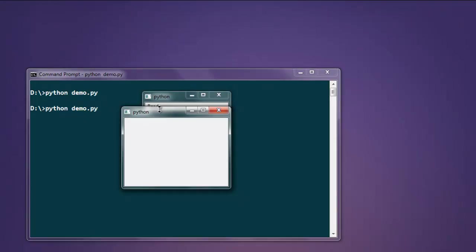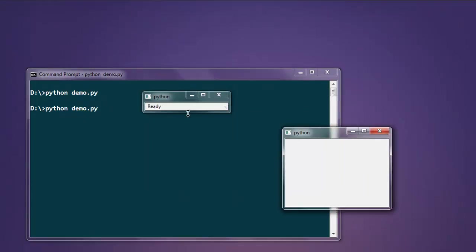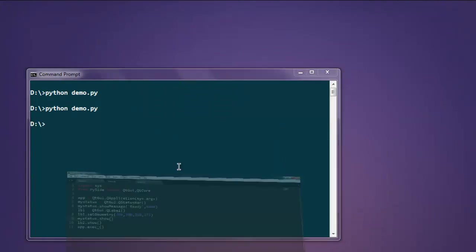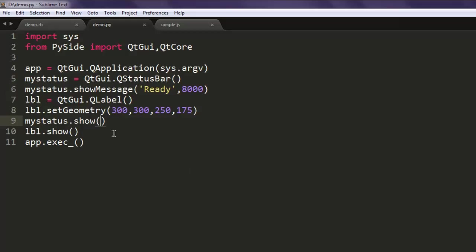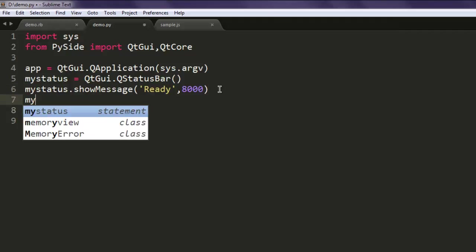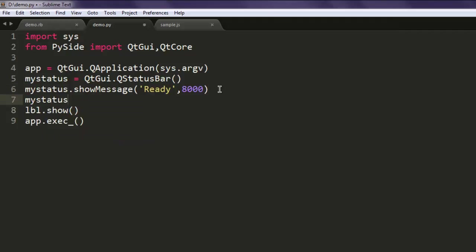Now we get our "Ready" message here and it will go away after a specific time. The reason it creates two windows is because we created one instance for label and one for status bar. So we can remove the label one and also set mystatus.setGeometry.